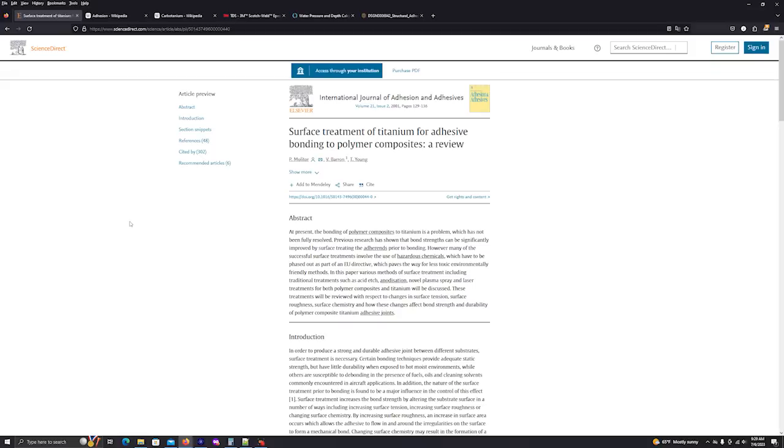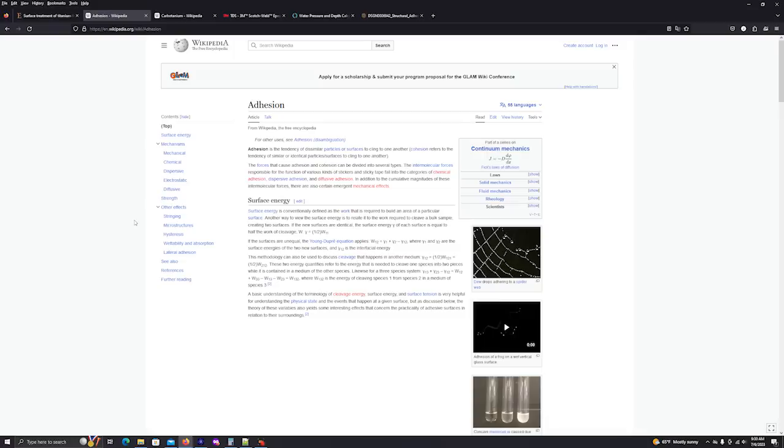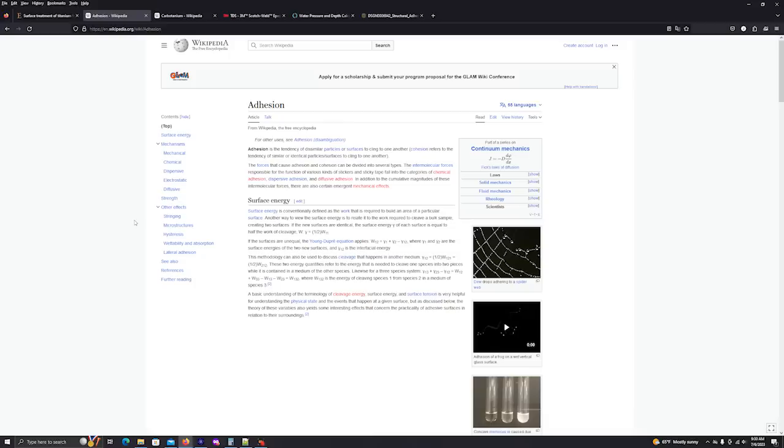Let's now discuss adhesion. This is a really interesting subject. This is a Wikipedia entry on adhesion. It says adhesion is a tendency of dissimilar particles or surfaces to cling to one another. Cohesion refers to the tendency of similar or identical particles, surfaces to cling to one another. The forces that cause adhesion and cohesion can be divided into several types.